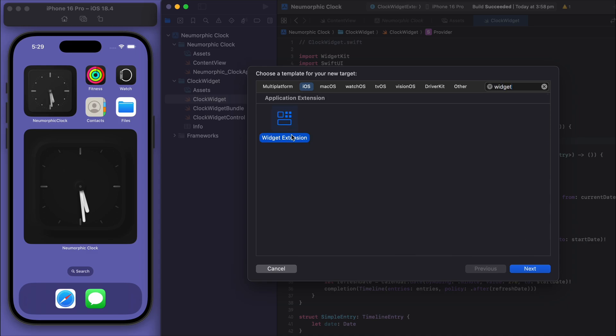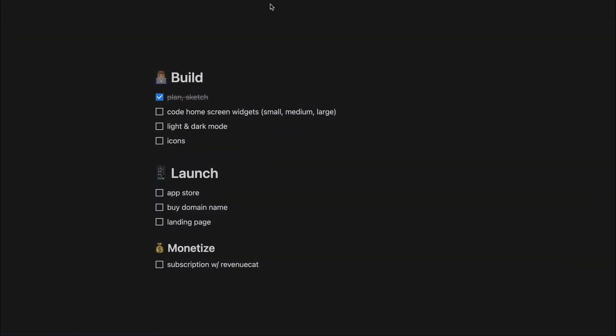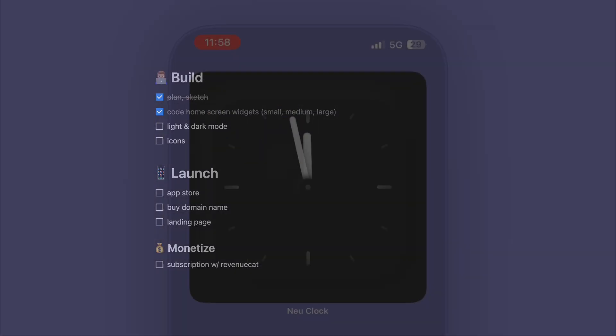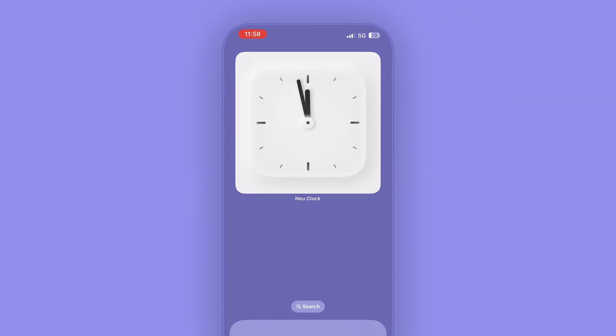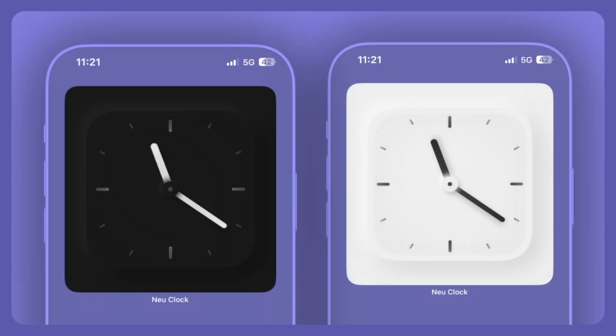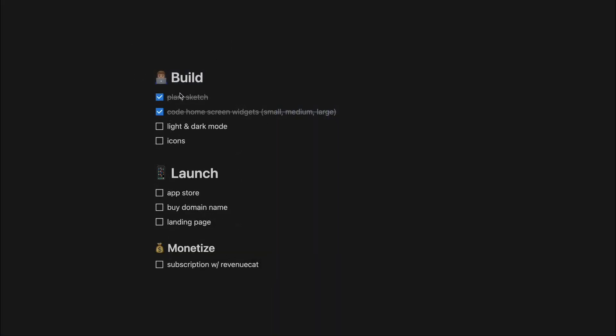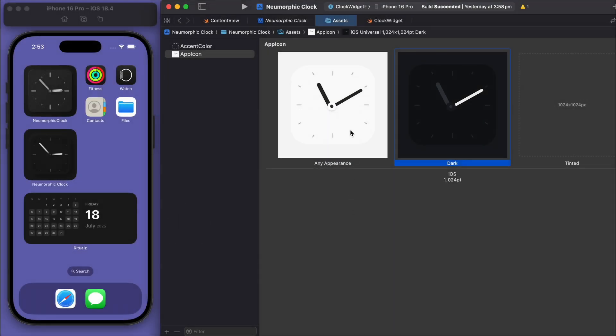Of course I implemented it both for light mode and dark mode, which will change automatically depending on the phone system. Even the icons—I gave it two separate ones to dynamically change.